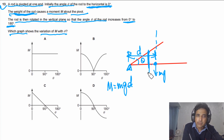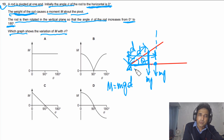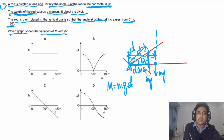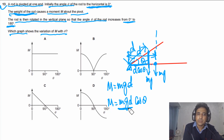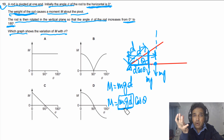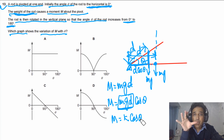So the moment M = mg × d × cos θ. Since mg and d are constants, M = k cos θ, meaning the graph must be a cosine curve. At θ = 0°, the moment is maximum; at θ = 90°, the moment is zero; and after 90°, the moment becomes negative as the direction reverses.